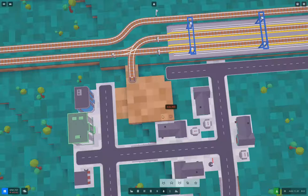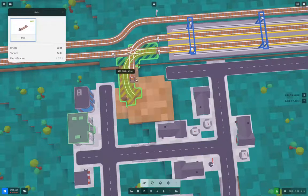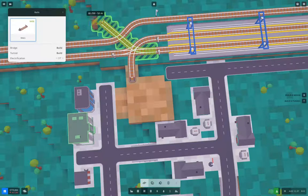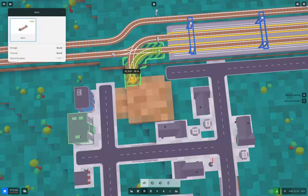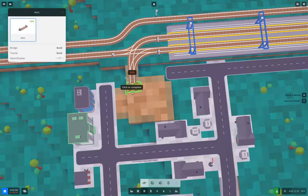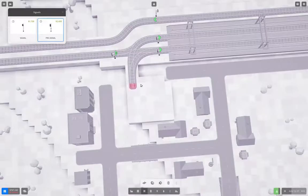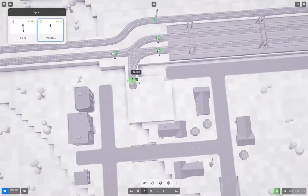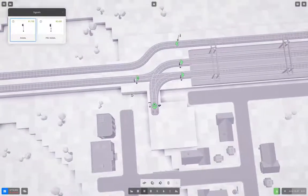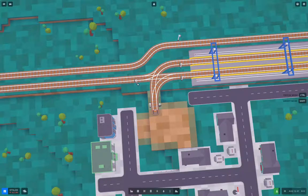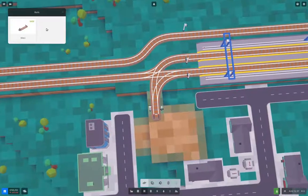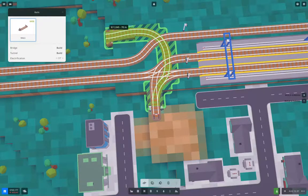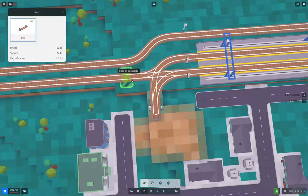I'm going to need to flatten some stuff here. I'm also going to need a track coming around like that. And I'll need a gap there, so I can put a pre-signal here.